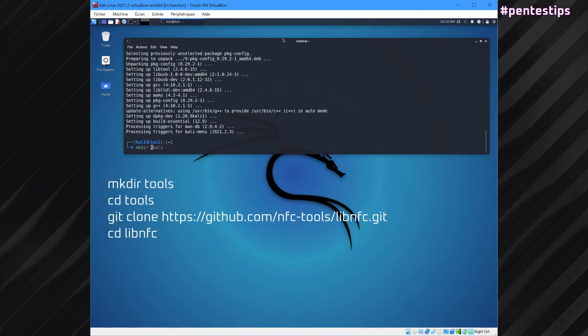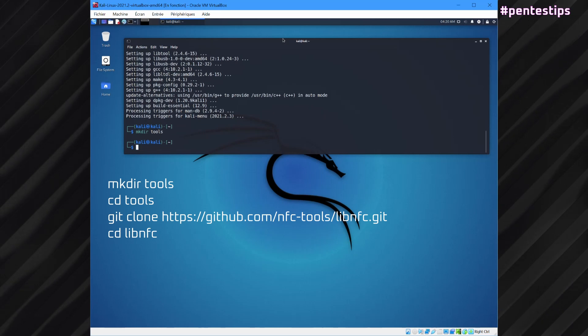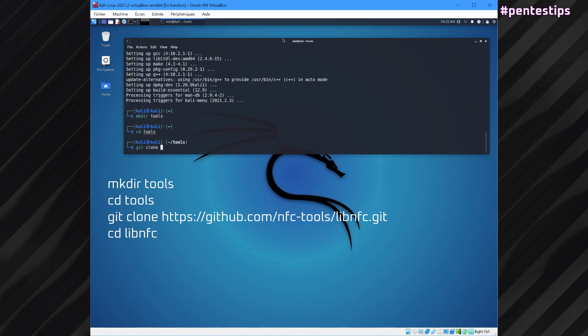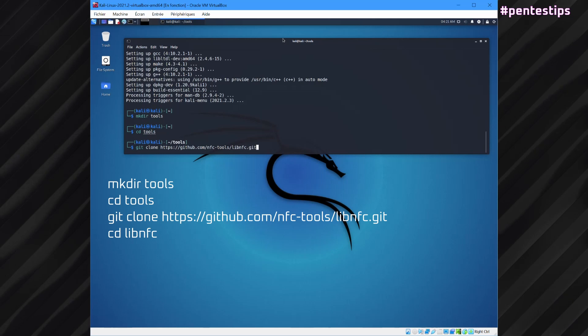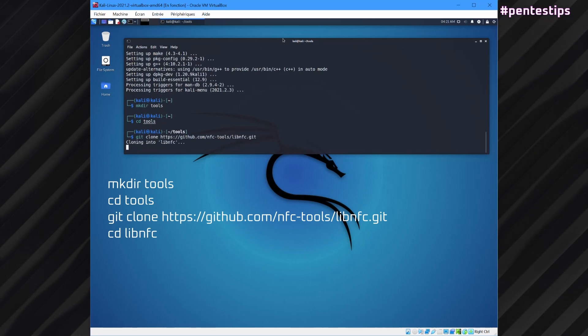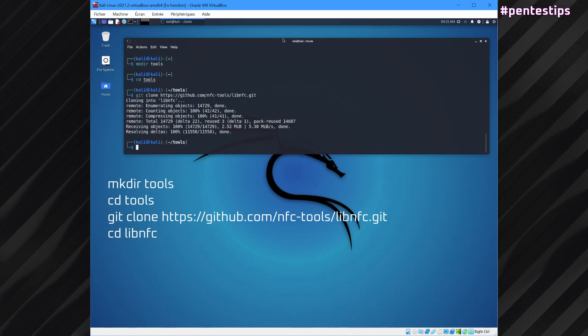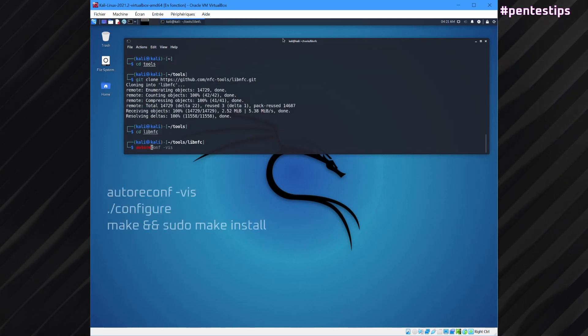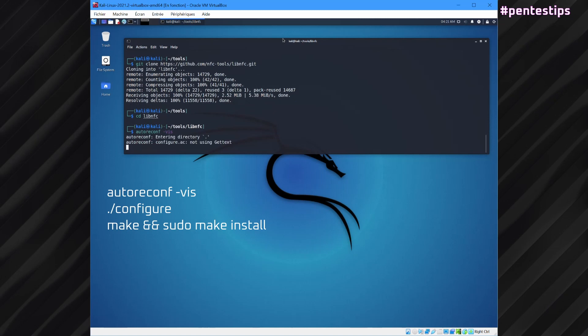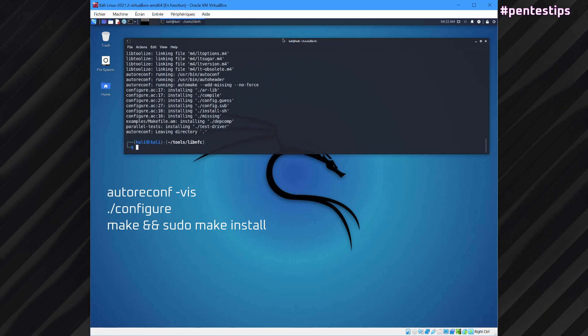Then we have to pull down the LibNFC source. We need to configure and build the tool.